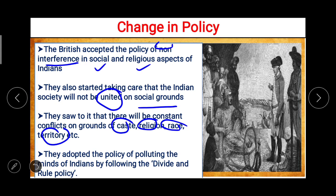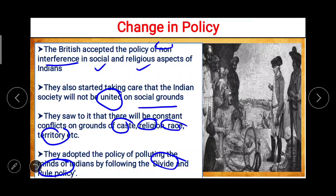The British wanted Indians to fight among themselves — whether on the basis of caste, religion, race, or territory. They adopted the policy of polluting the minds of Indians by following the divide and rule policy. This was the key strategy of the British government. Despite all this, the freedom struggle of 1857 inspired Indians with the idea of giving a united fight against British rule, and it became an inspiration for the Indian freedom movement.